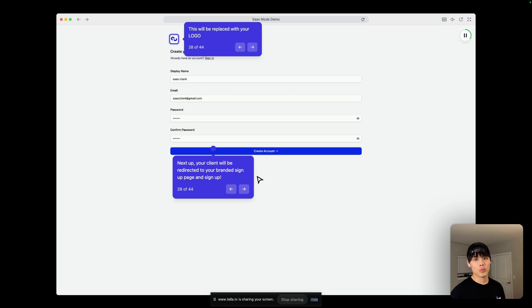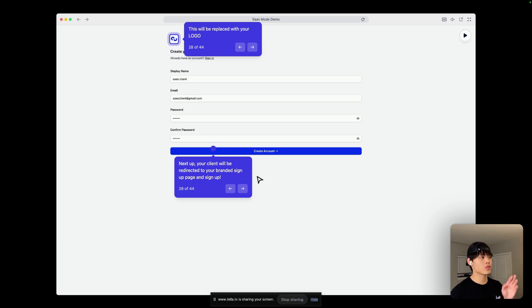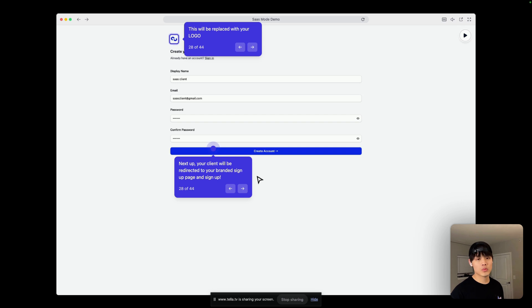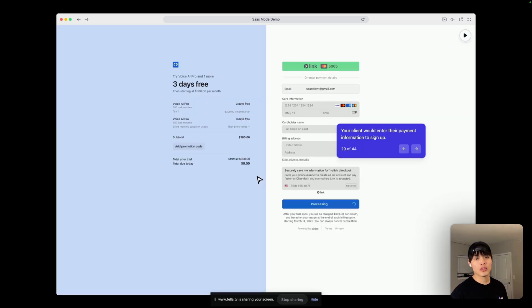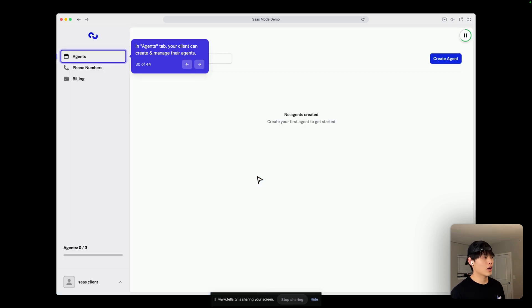So, once your SaaS client clicks on the plan they want to subscribe to, they will be redirected to this white-label sign-up page, and they will just enter email and password and sign up. And of course, they would add their payment information to finalize the sign-up. After subscribing to one of your plans,